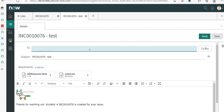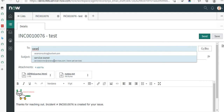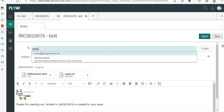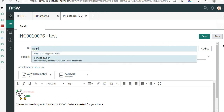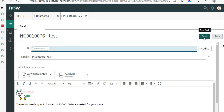Start typing an email address in the To field and it will search for user records matching that text. You can also provide an email address not mapped to any user account. That's how you add the To address, and then you click Send.